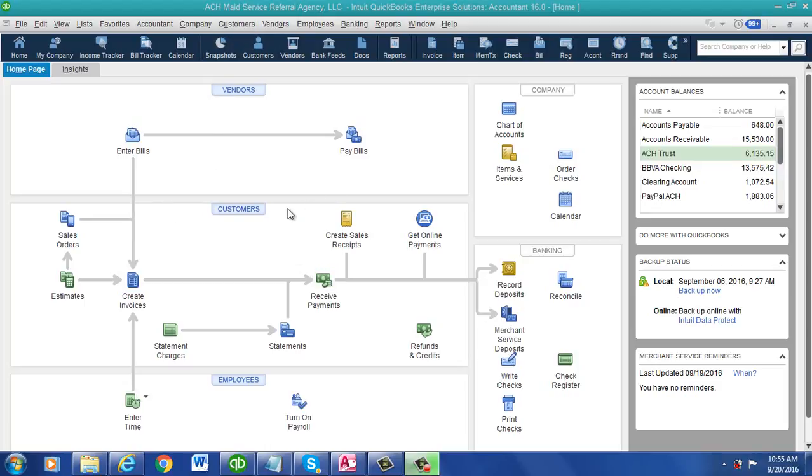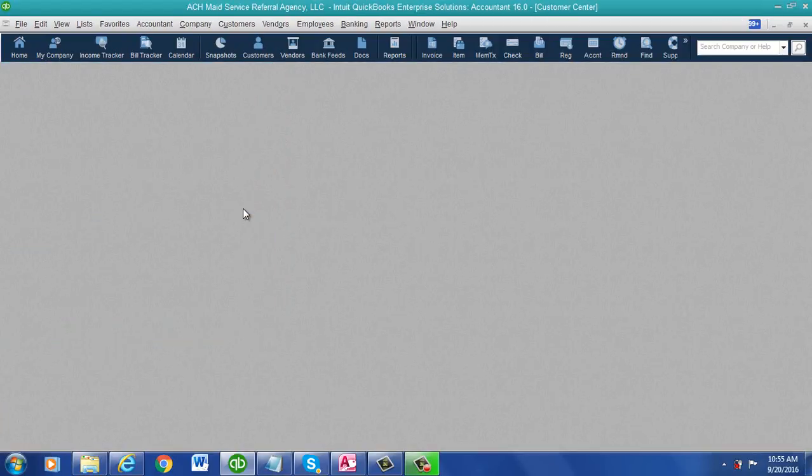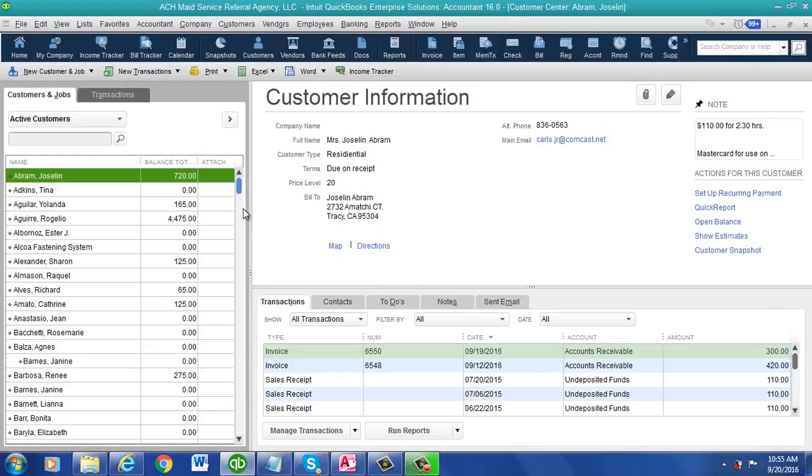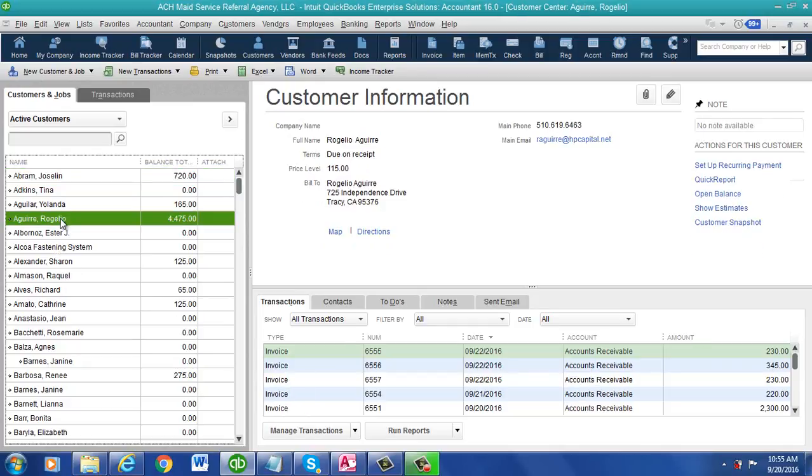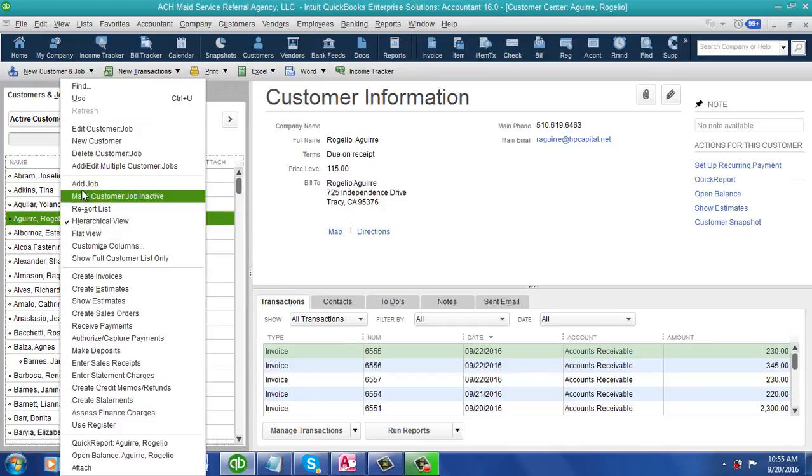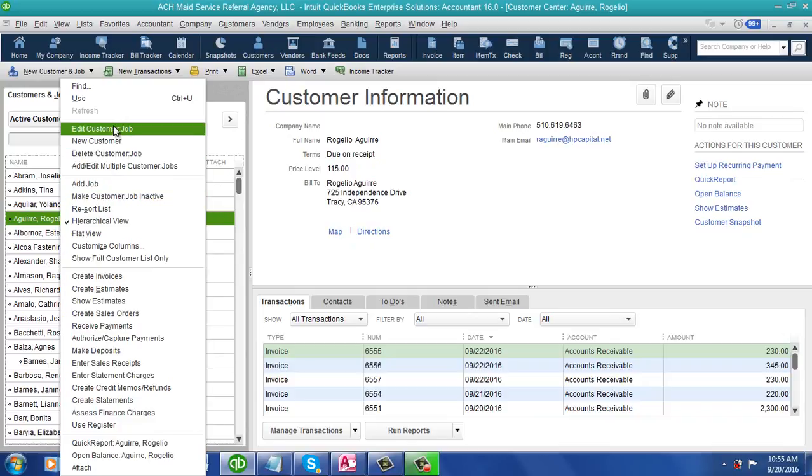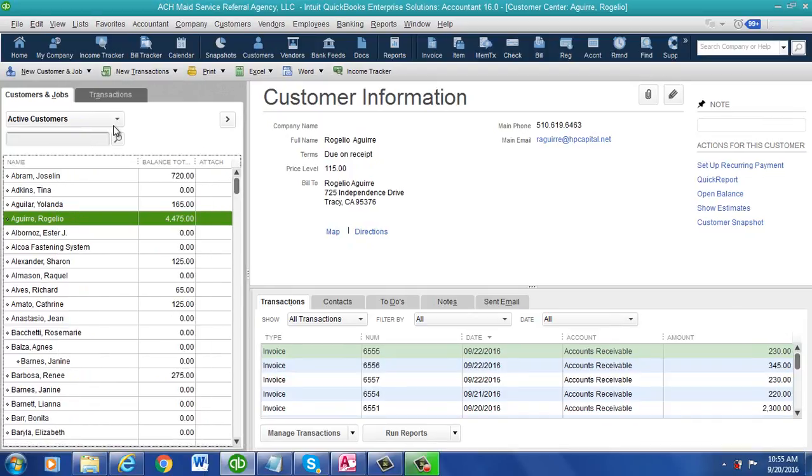There's actually nothing to do on the software side. The first thing you have to do is set up four custom fields in QuickBooks.